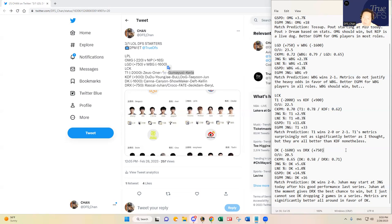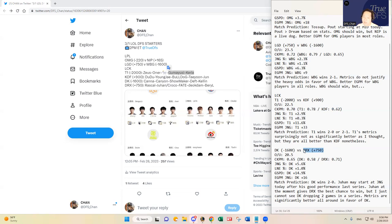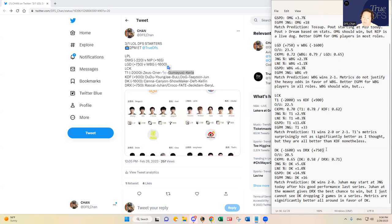DRX subbed out Krakow last series. And then subbed in Juhan in Game 2 and Game 3. And DRX ended up winning that series by winning Game 2 and 3 with Juhan at Jungle. So there is a good chance that Juhan might start for DRX today. That may add a little layer of complexity to it. Obviously, if you are playing DRX, if you are stacking DRX, there is a sub-risk there.